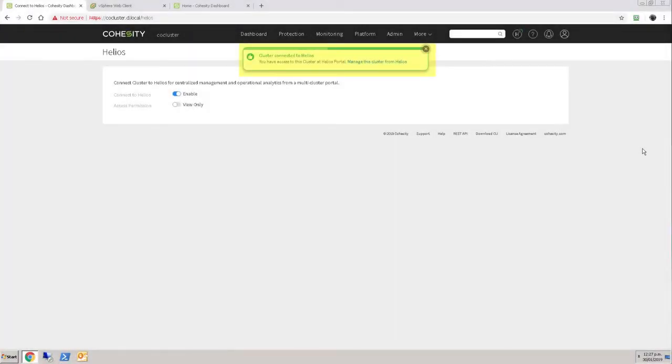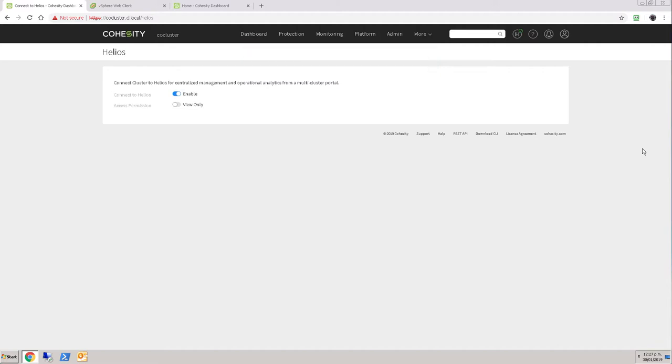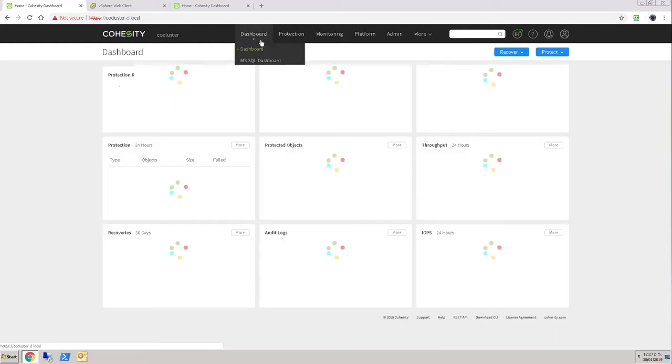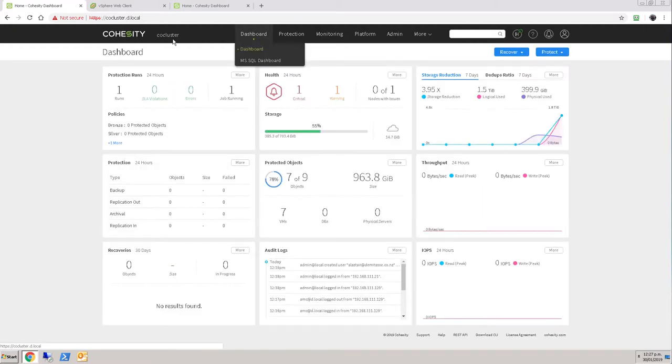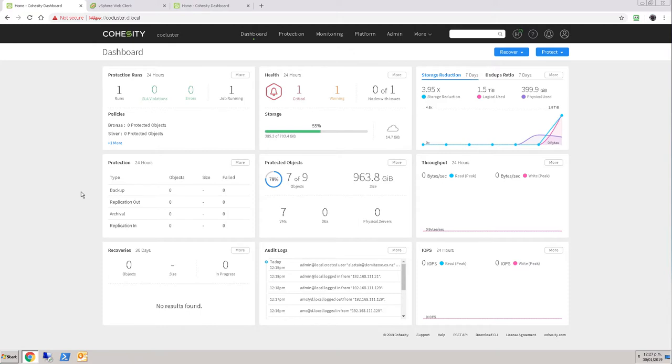After a few minutes we get the cluster is connected to Helios message in here, and everything remains the same on my local cluster. So I can still manage my cluster, I can still see its stats through here.